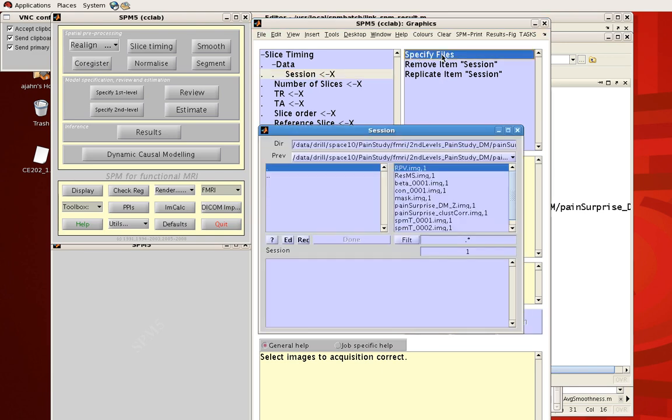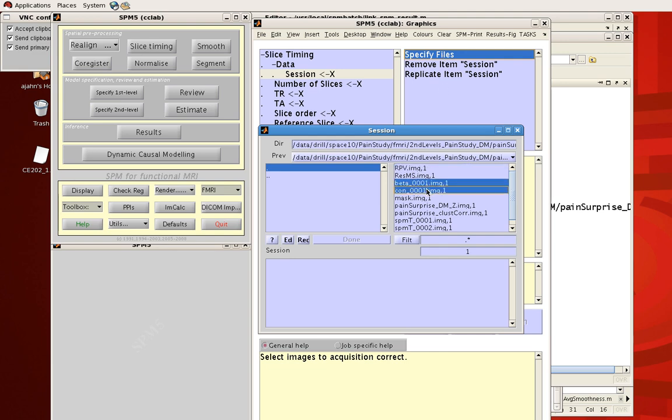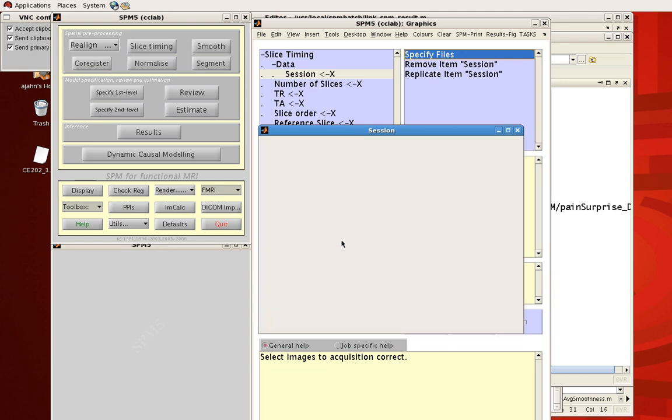Click specify files to select a couple things. Again not going into details, I've actually selected images that you would never do a slice time correction on, but the point is I've selected a couple images now it's happy. It says that yeah you filled in the bare minimum, that step is fine or at least it will run and do something.